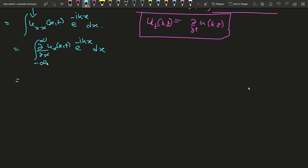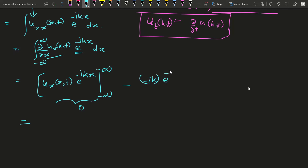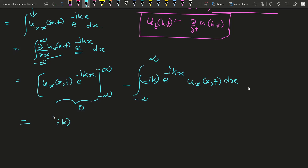We apply integration by parts, taking u_x(x,t) as the first function and e^{-ikx} as the second. The first function times the integral of the second, evaluated at the limits minus infinity to plus infinity, gives u(x,t) e^{-ikx} at those limits, which we can neglect — it equals zero. Then we subtract the integral of the differentiation of the first part times the integral of the second, giving minus(−ik) e^{-ikx}.